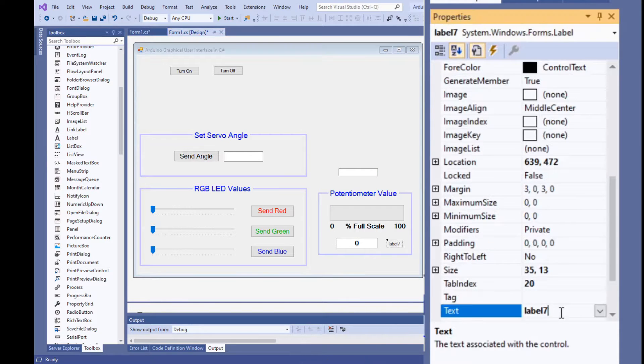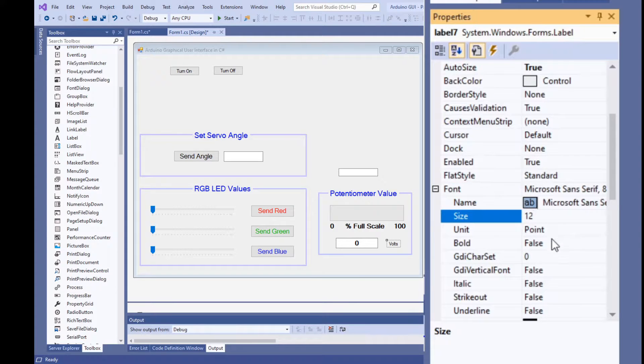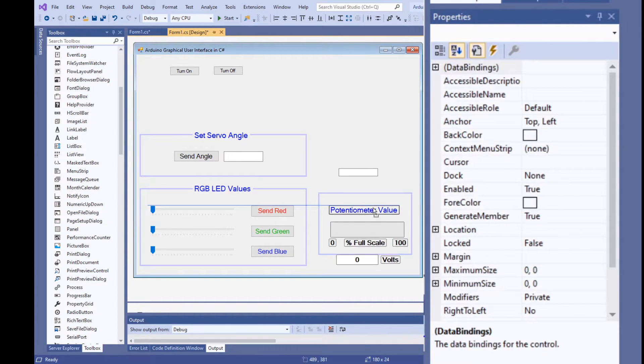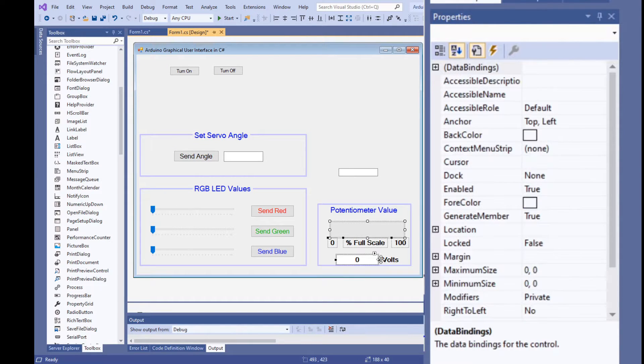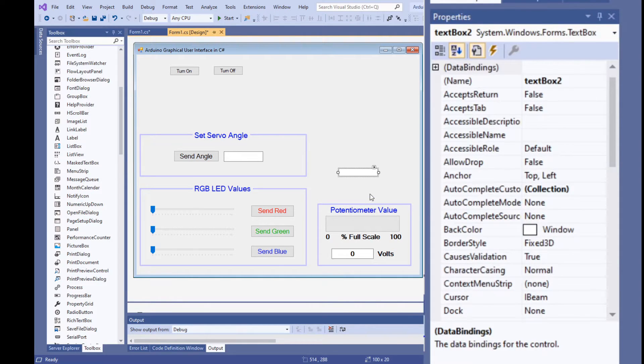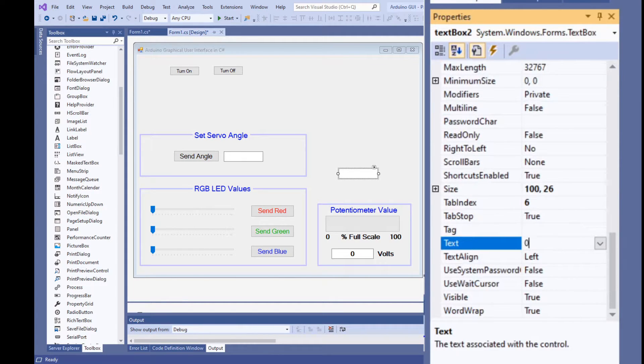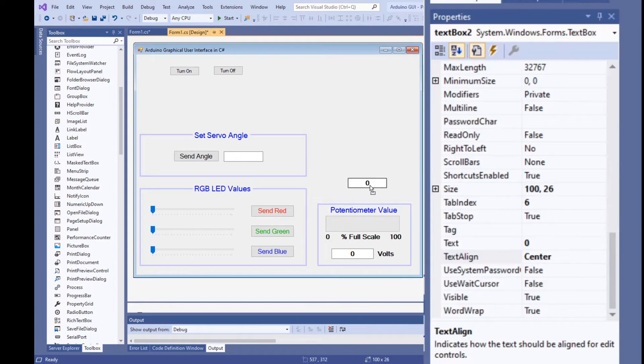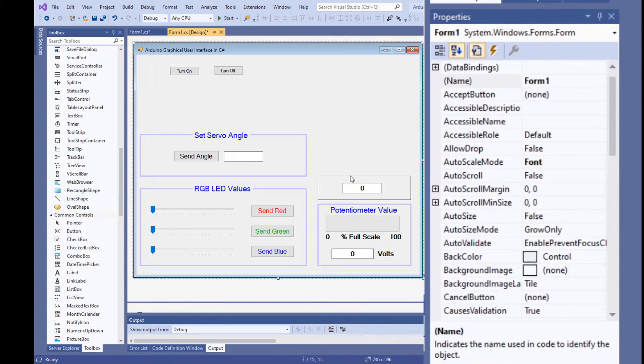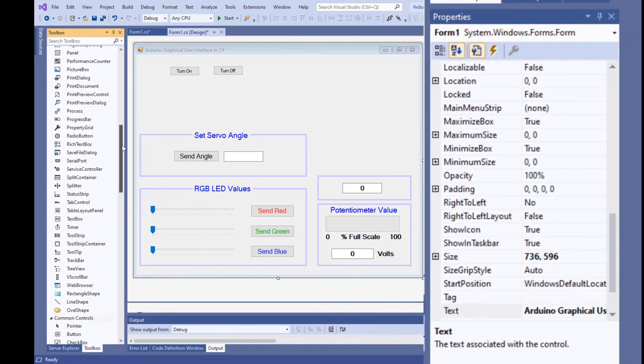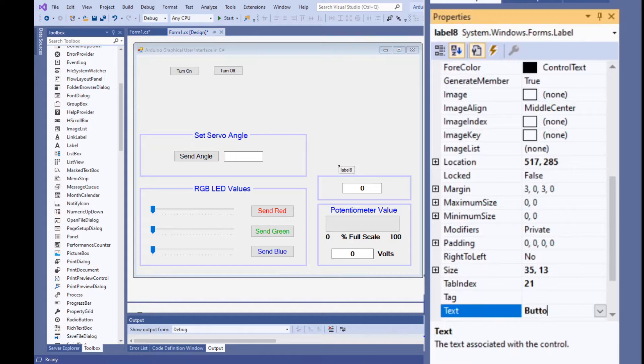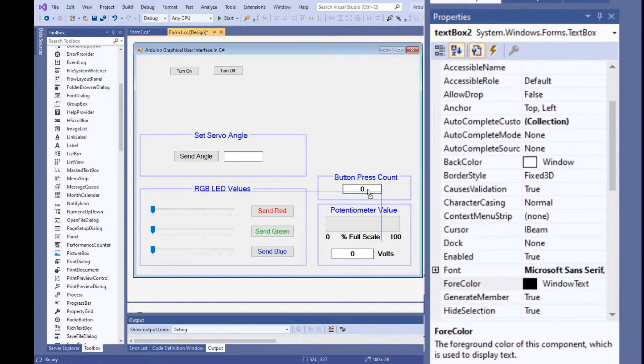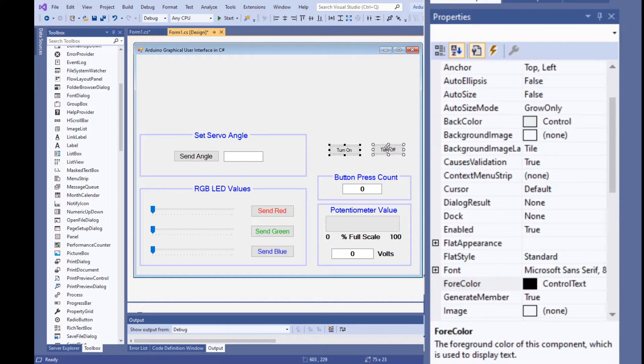Change the text box font size to 12 make the bold property true and set the text align property to center. Add a label to 12 volts next to the text box make its text size 12 point and set its bold property to true. Next, let's do the button count. Select the text box make its font size 12 point set the bold property to true put a 0 for the text property and set the text align property to center the text. Add a rectangle around the text box make it purple and set its border width to 3 point. Add a label button press count, make the font size 14 set the color to blue and move it over the top of the rectangle.